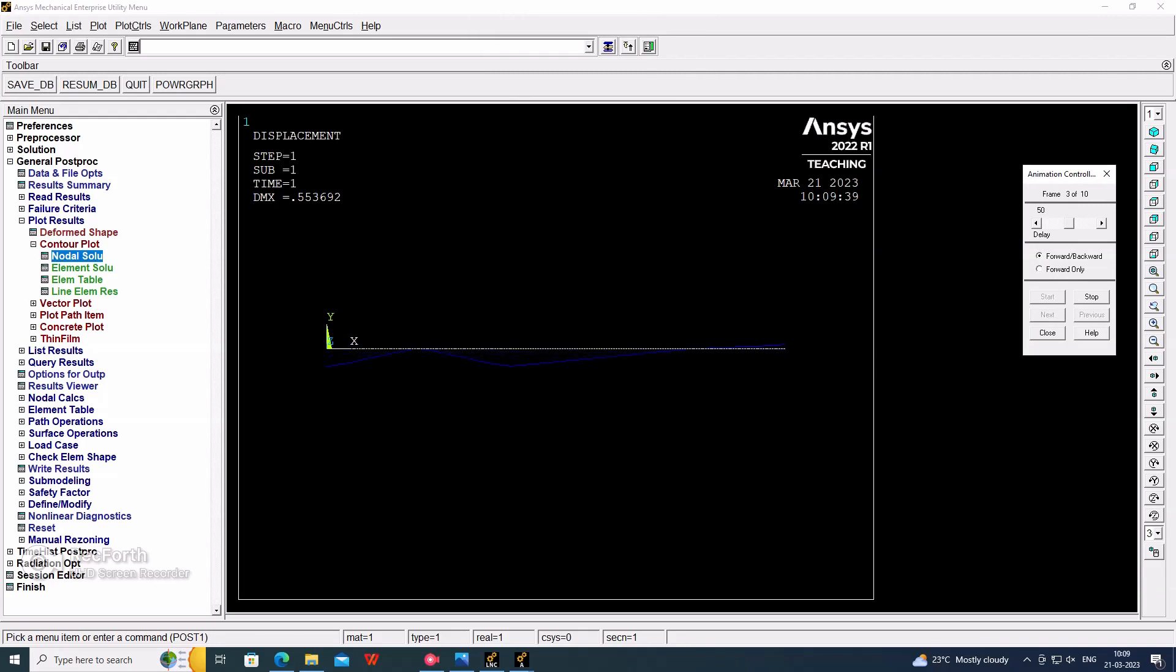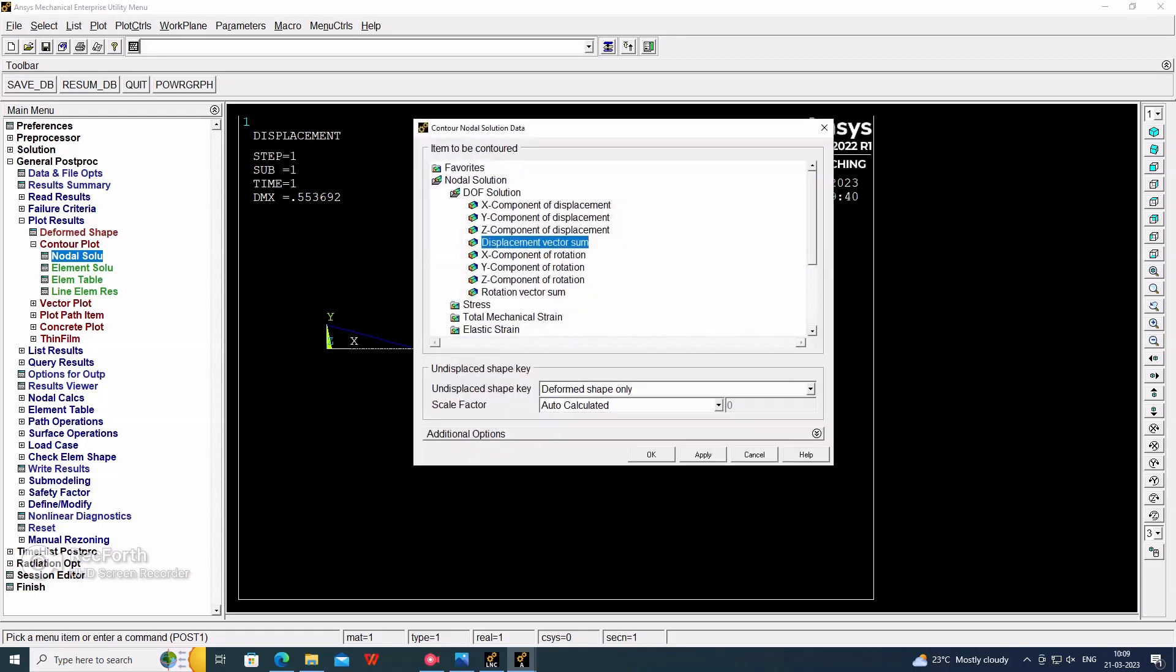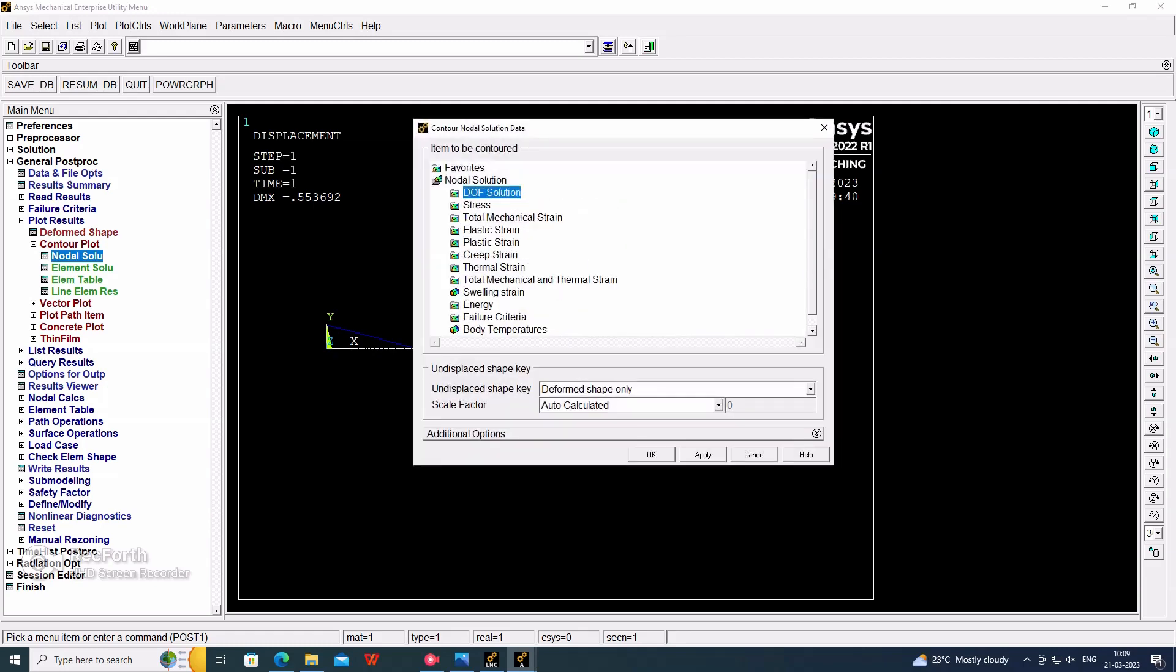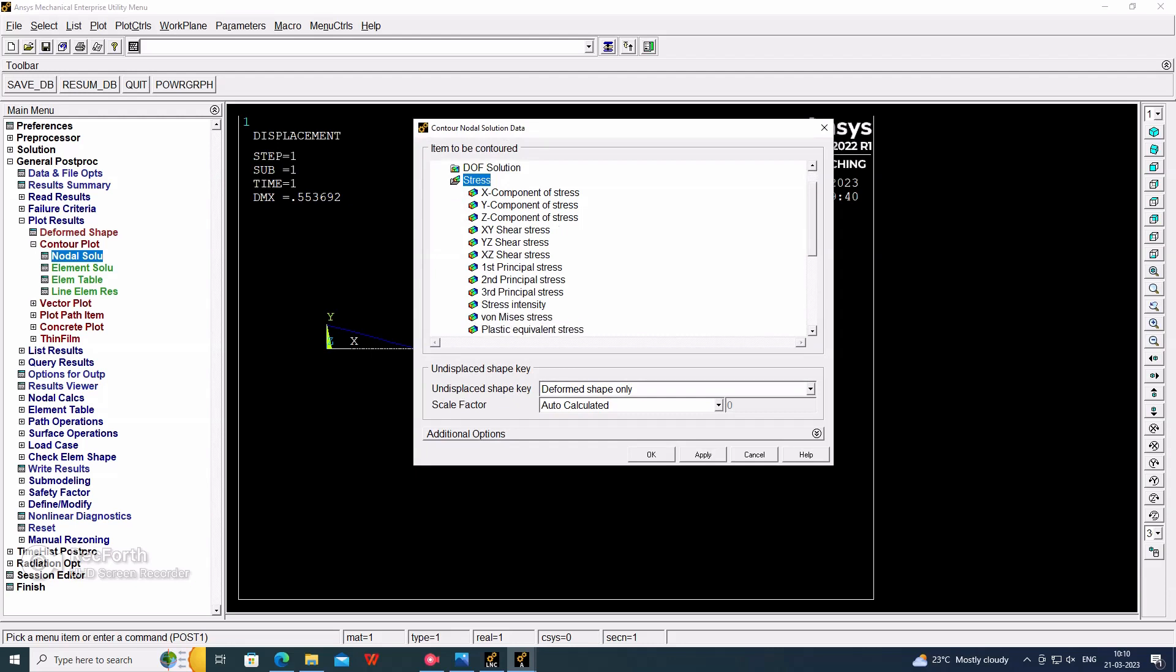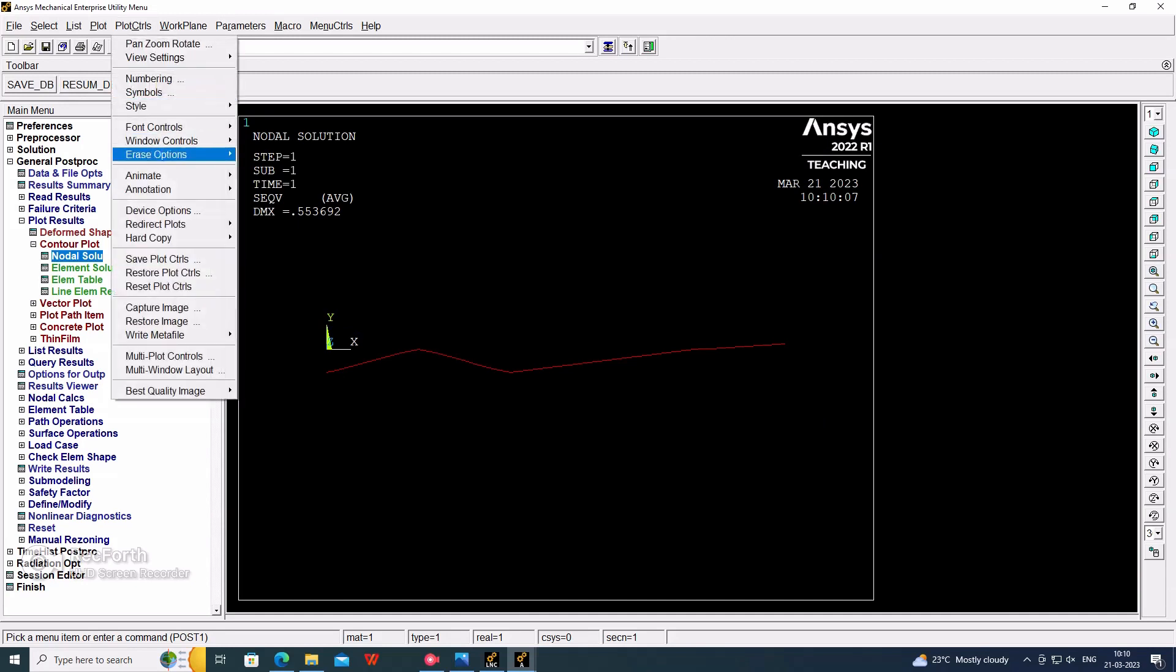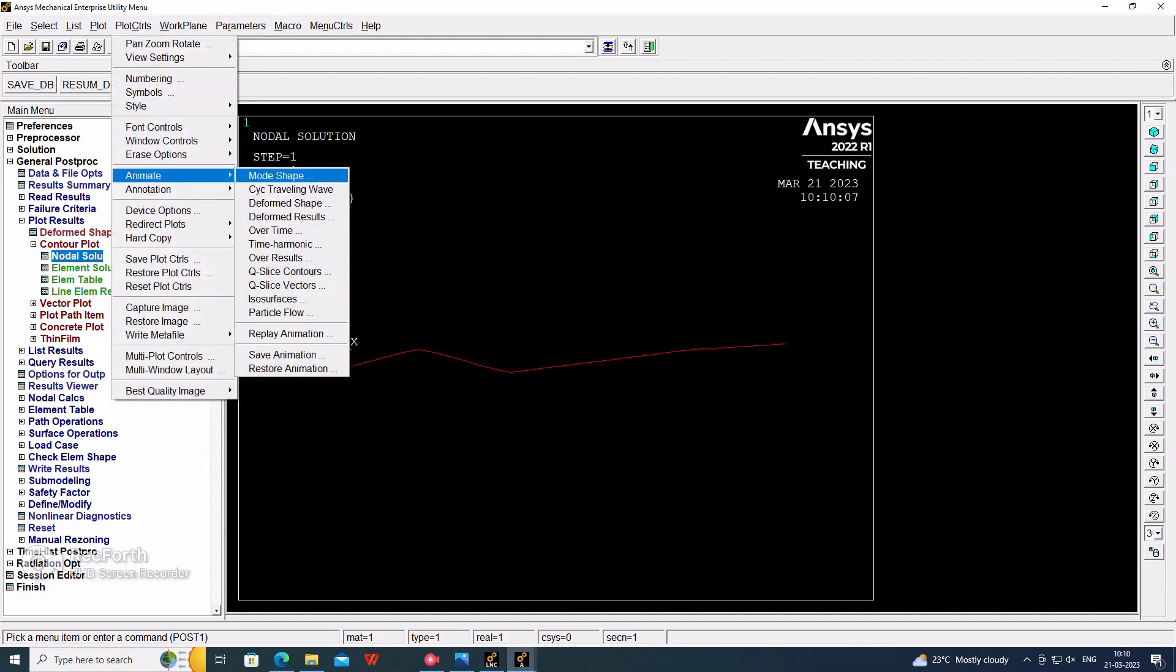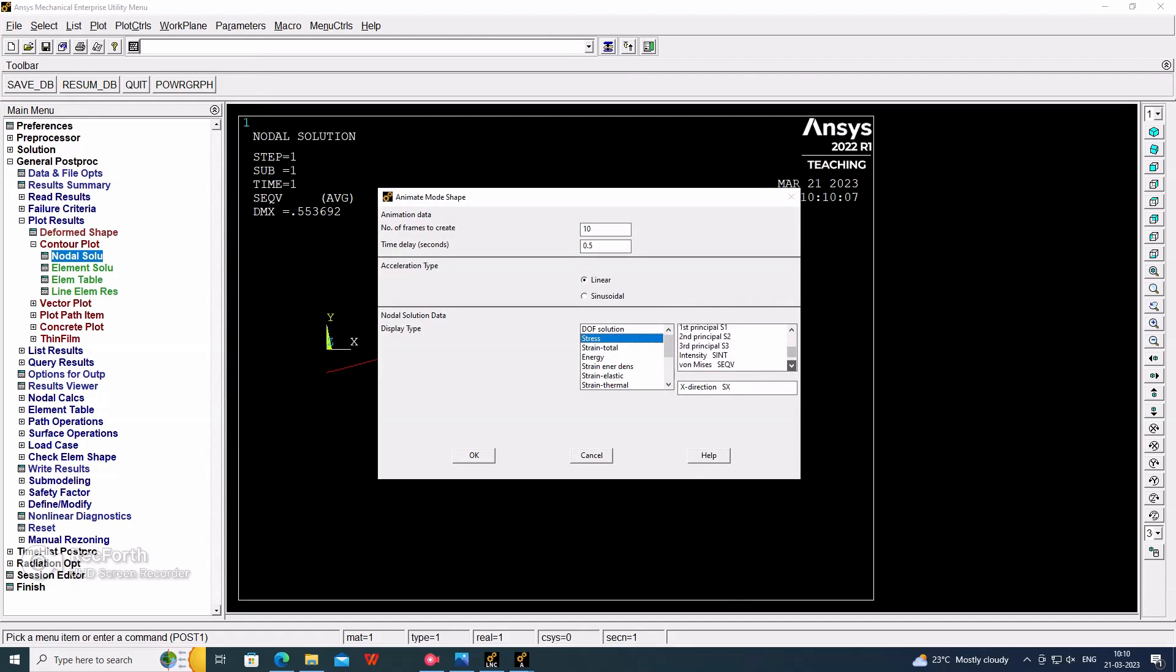Now we are checking the stress value. In that the Von Mises stress, this is the value. Again we are viewing the animation. Plot control, animation. In that, the stress, and the Von Mises stress, and OK. This is the stress value animation, maximum to the minimum.